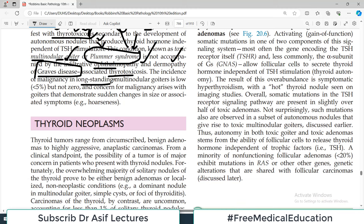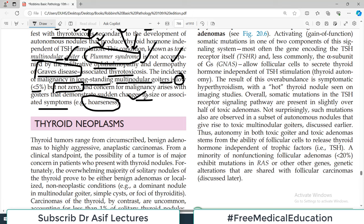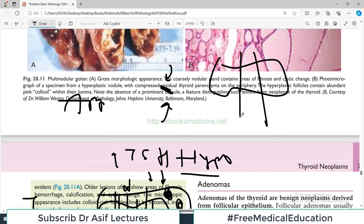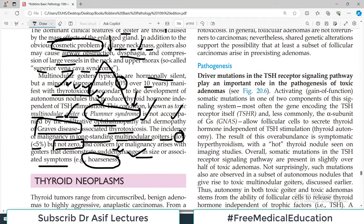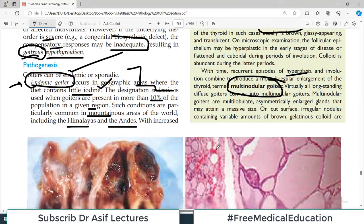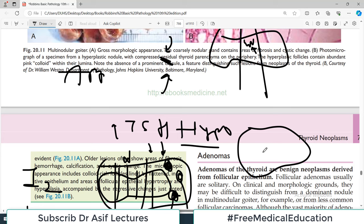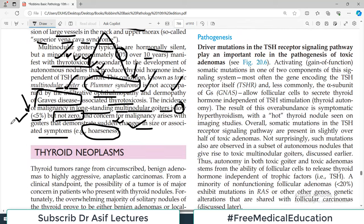The incidence of malignancy in long-standing multinodular goiter is very low — less than 5% — but it is not zero. Concern of malignancy arises with goiters that demonstrate certain changes in size or associated symptoms such as hoarseness of the voice. Hoarseness would indicate that the thyroid cancer is invading the adjacent larynx. So hoarseness of voice in patients with long-standing goiter is a serious concern, signaling that the physician should consider malignant transformation. In less than 5% of cases, yes, goiter can develop into cancer.